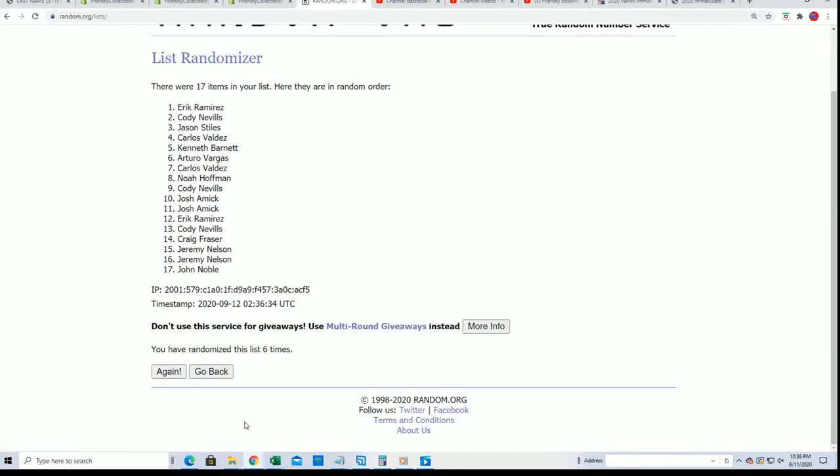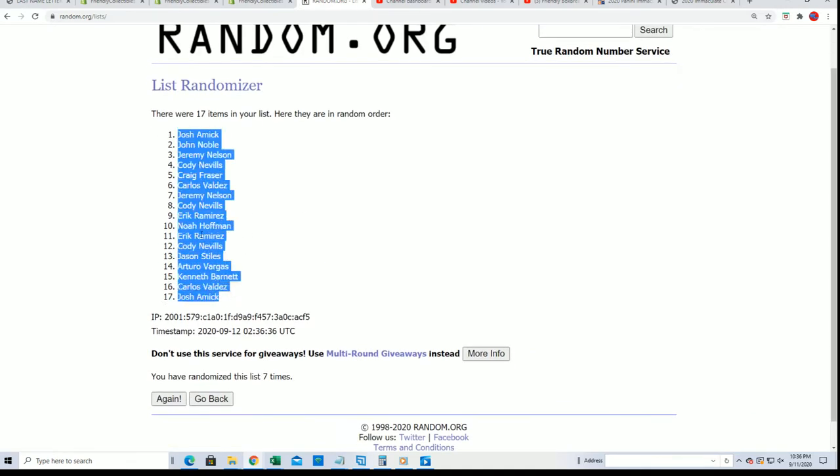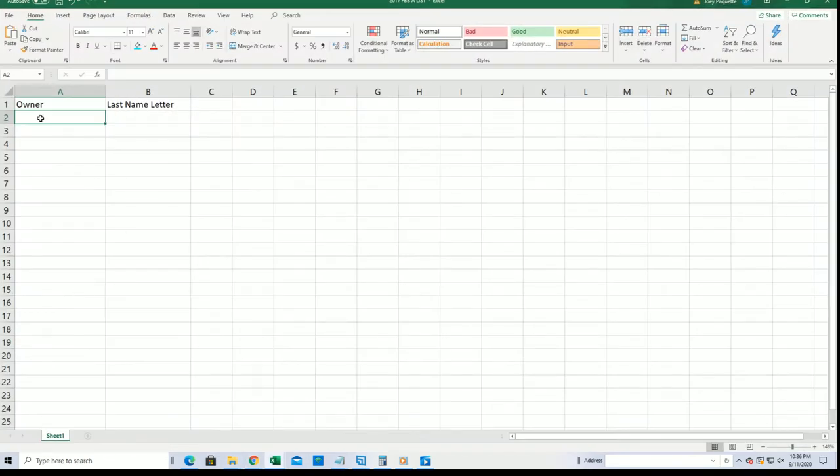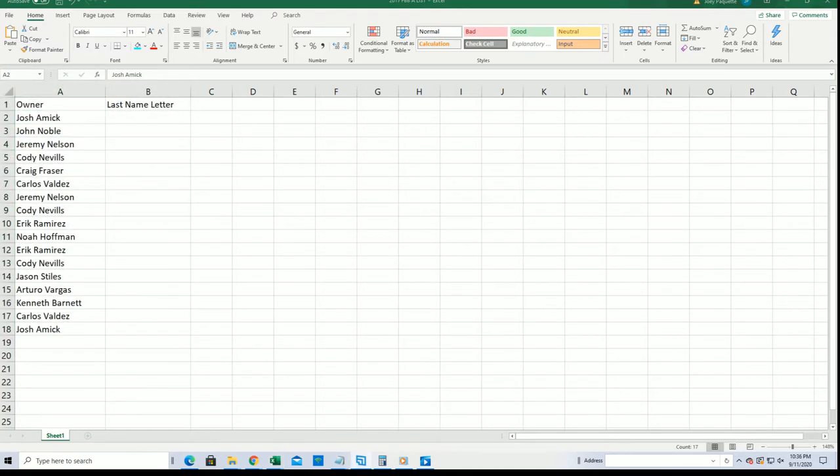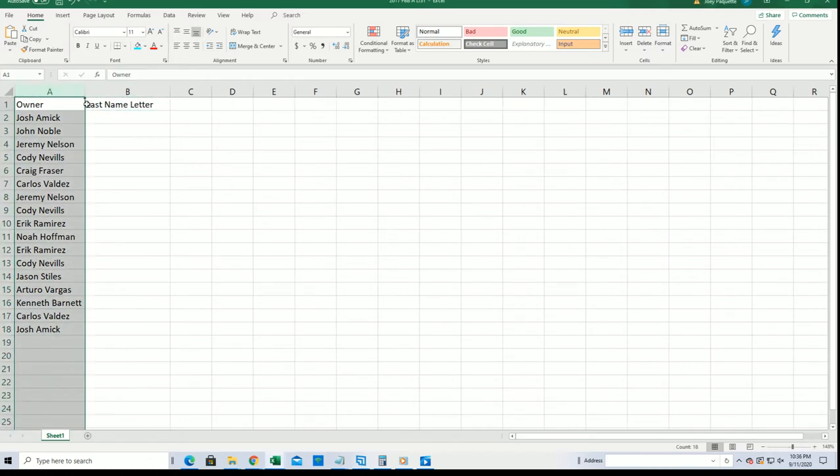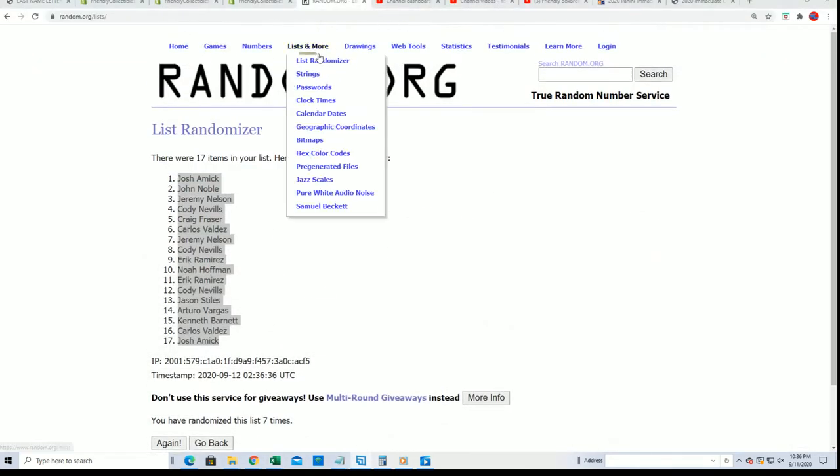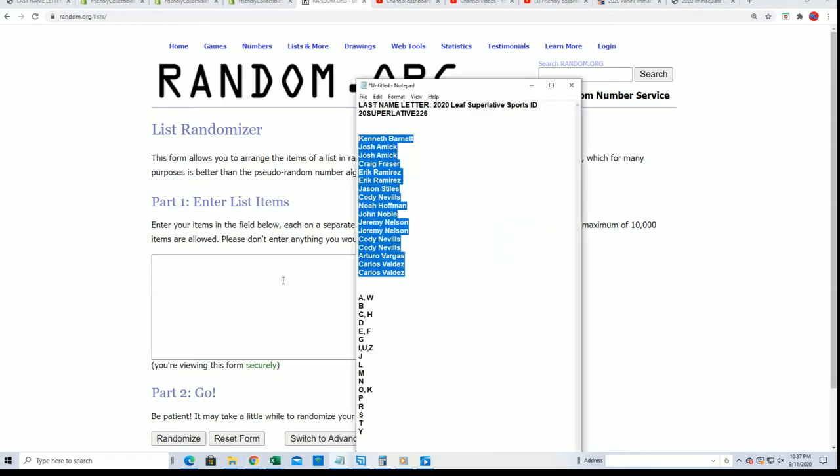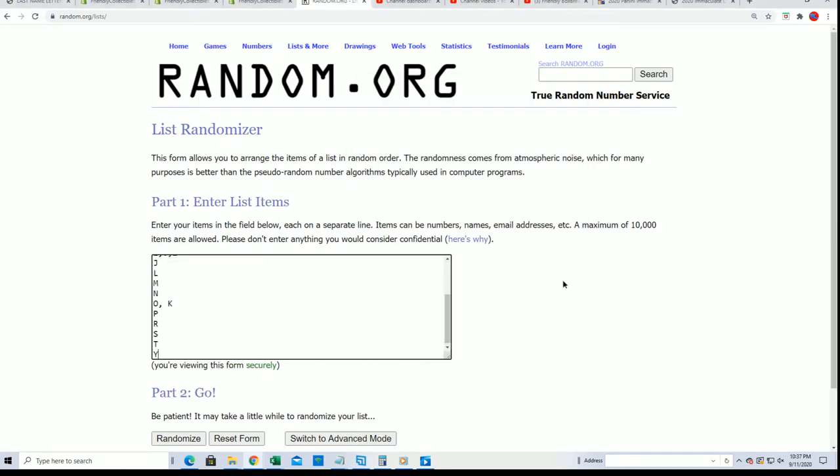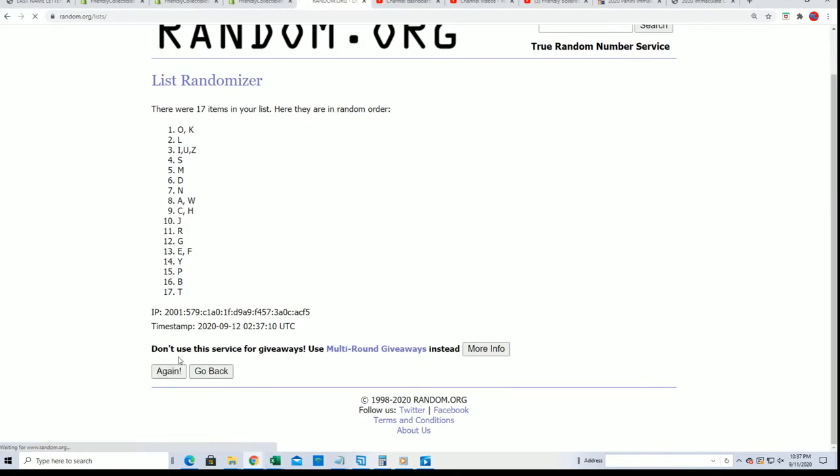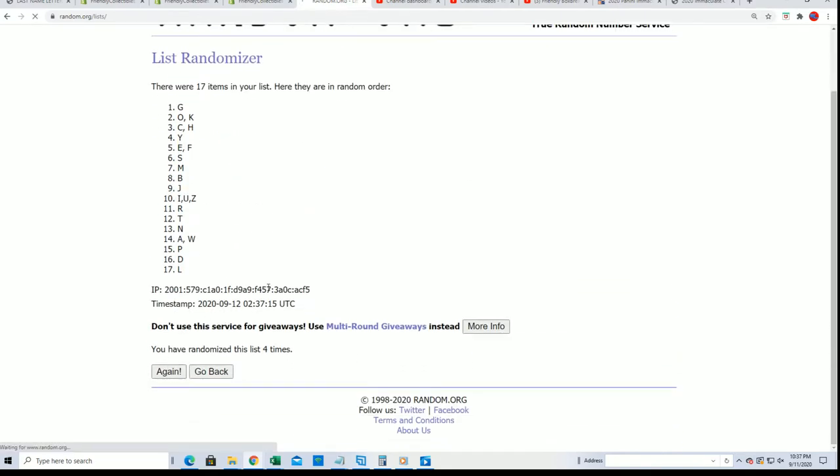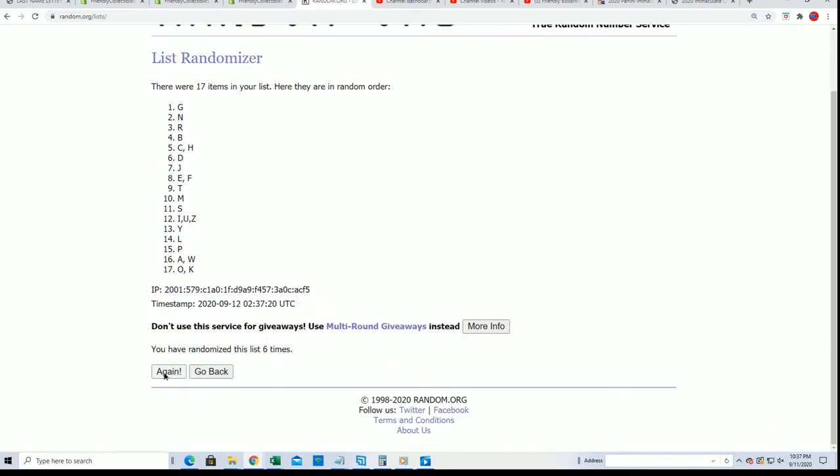All right, lucky number seven. This is a last name letter break, so let's see what pops out of here. Good luck, lucky number seven.